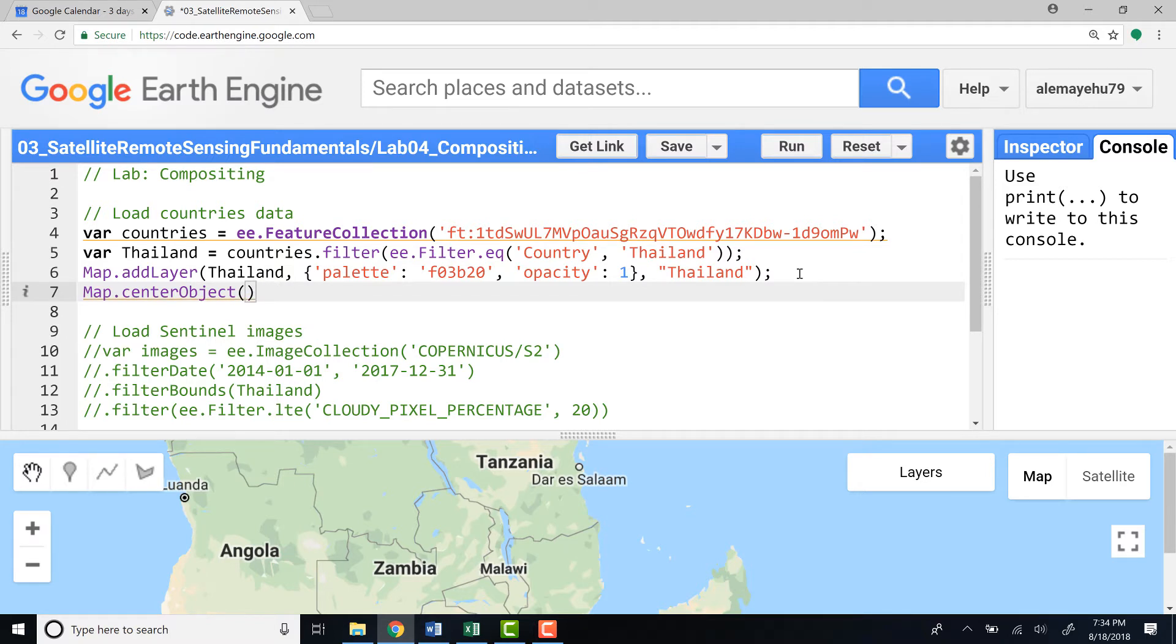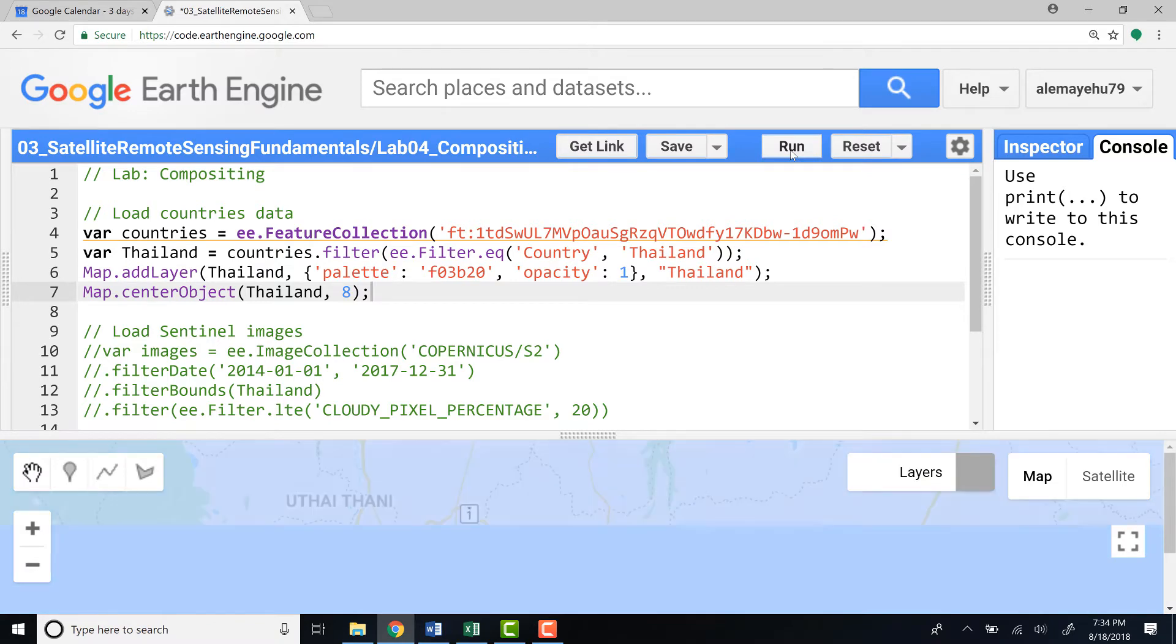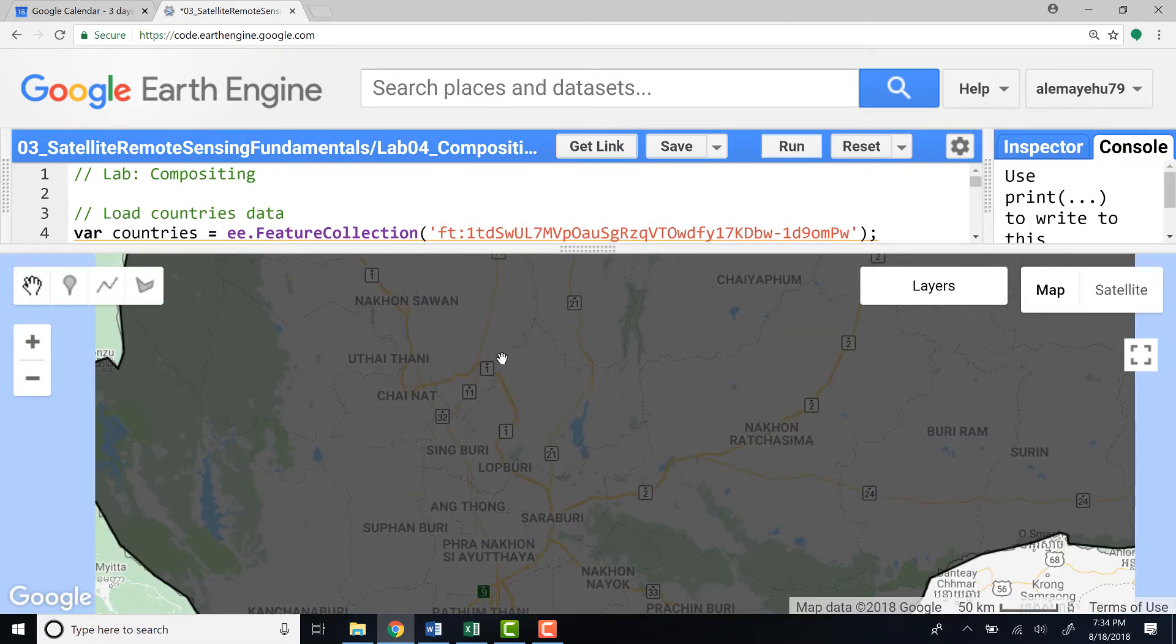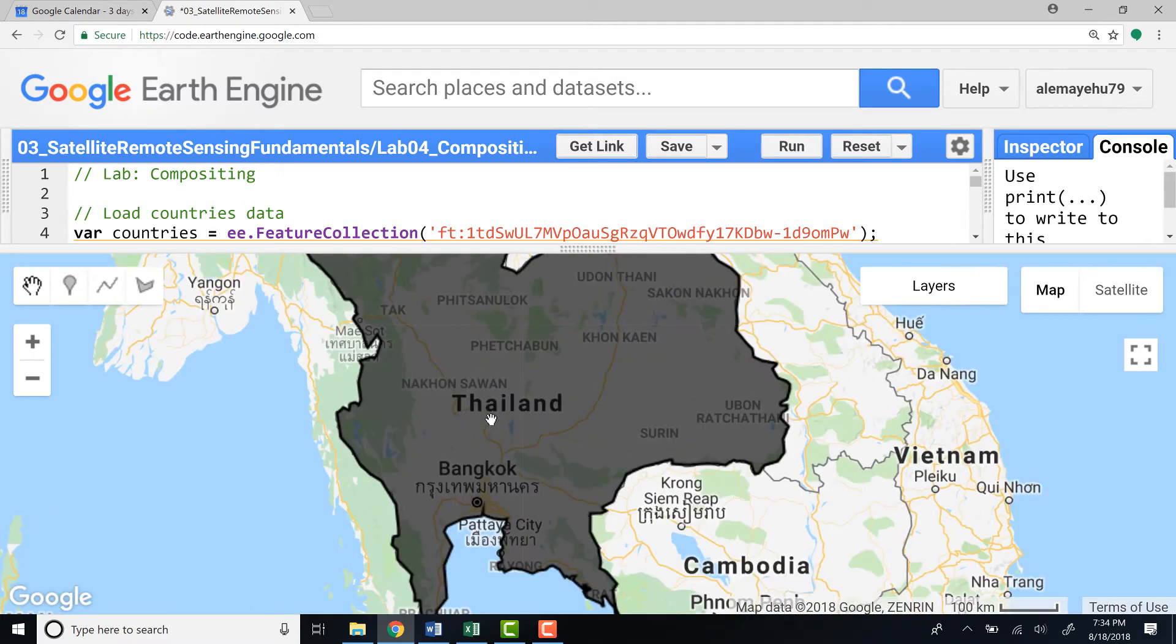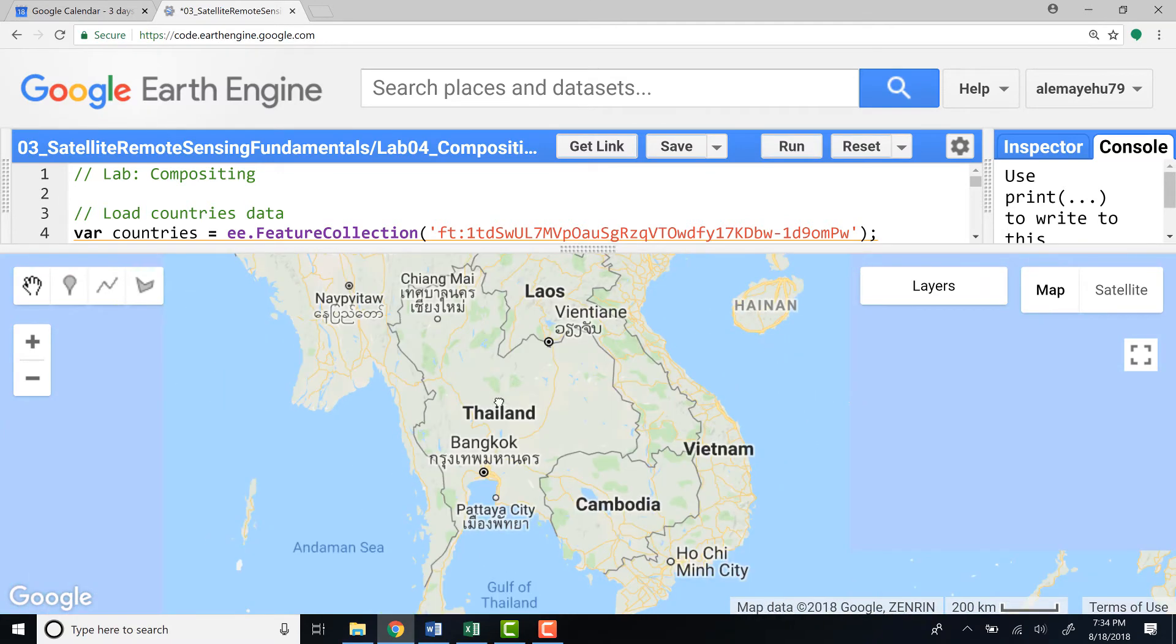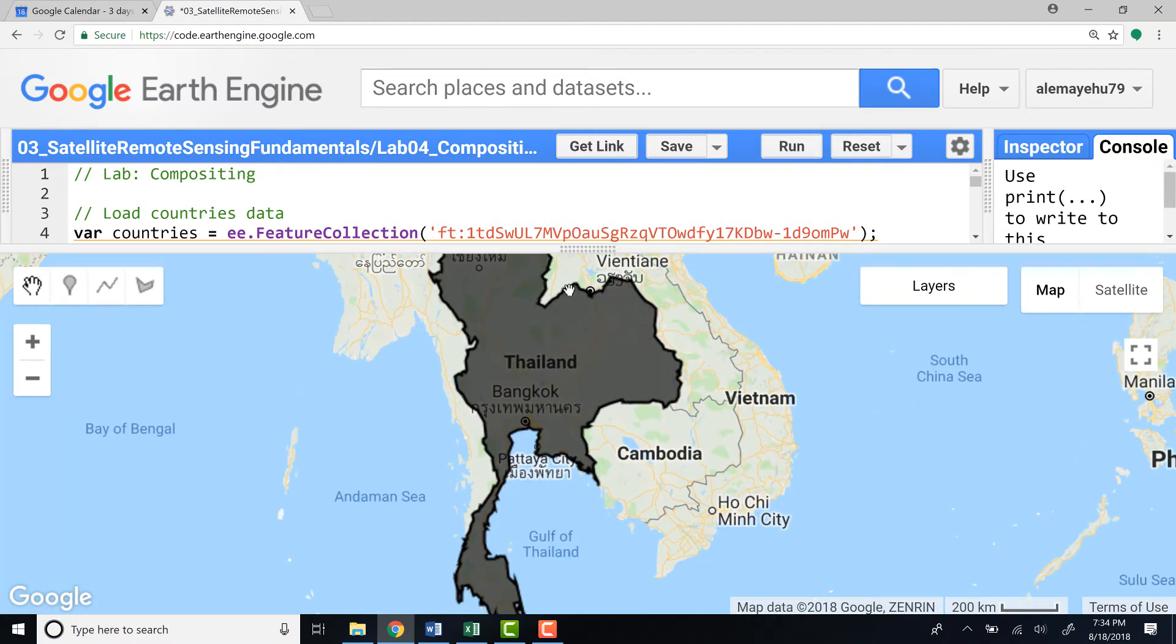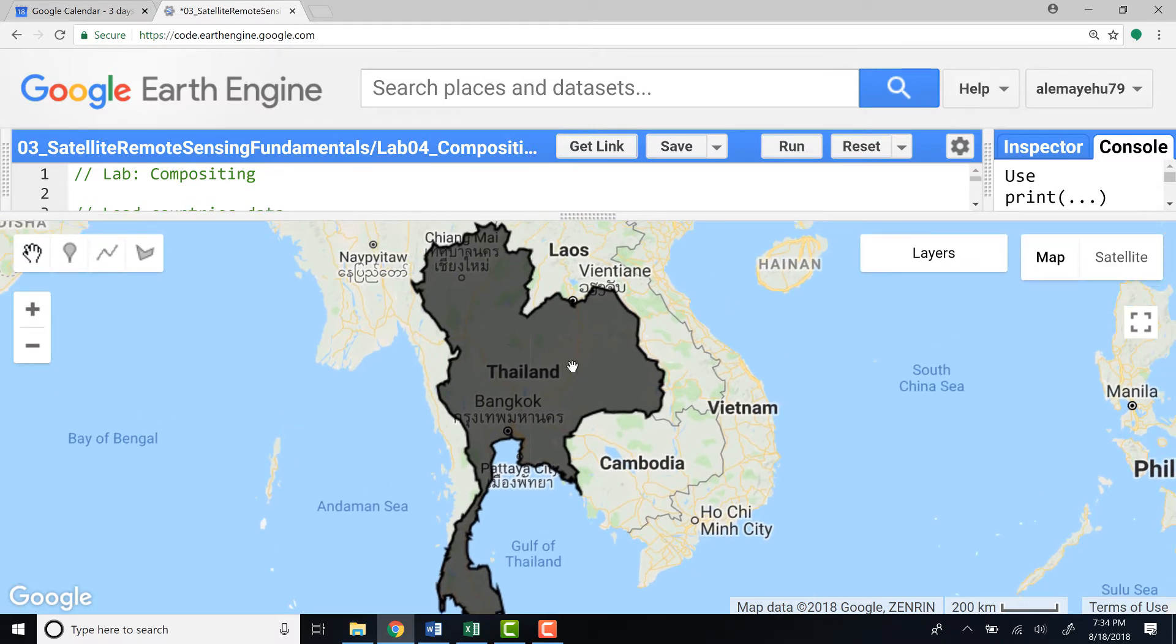Okay, I'll just define the zoom level to eight and run it. We should be able to visualize the Thailand study area now. Excellent. Okay, so now here we go.